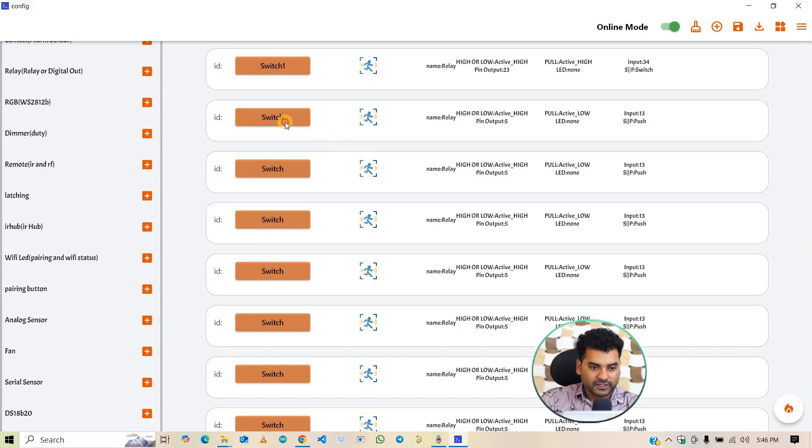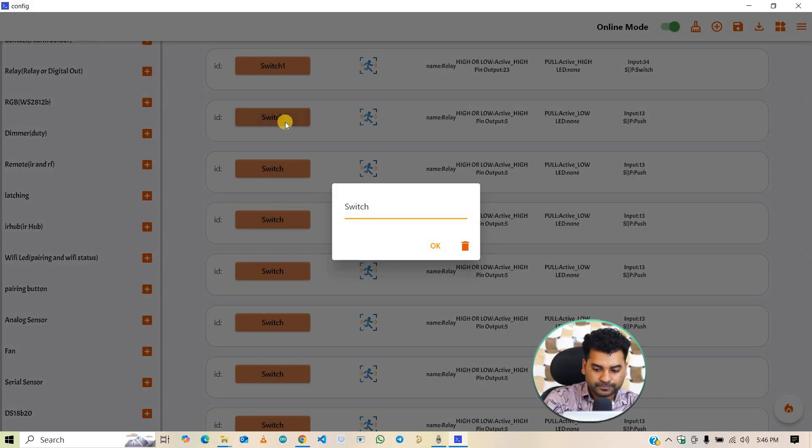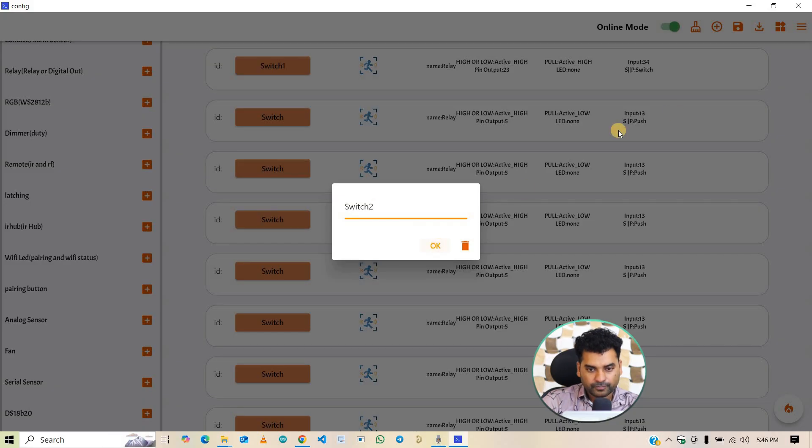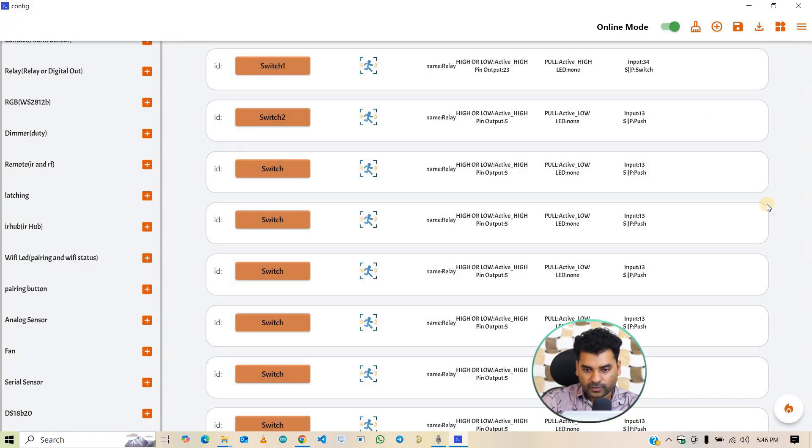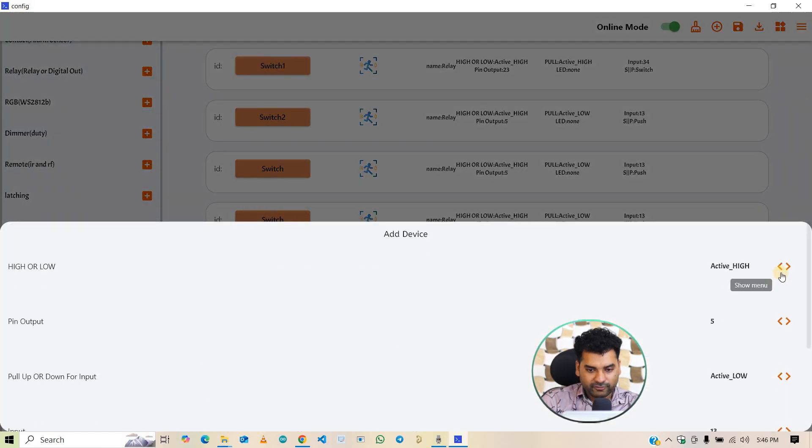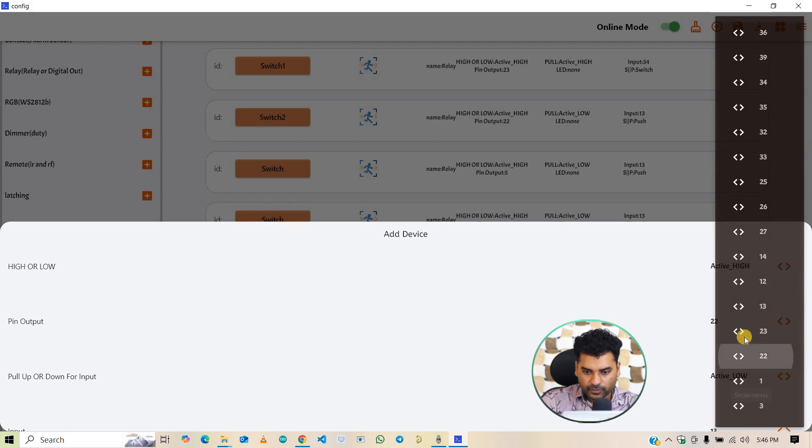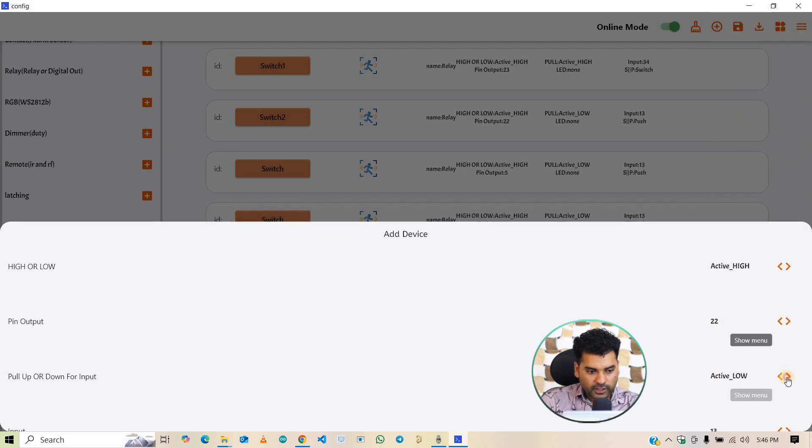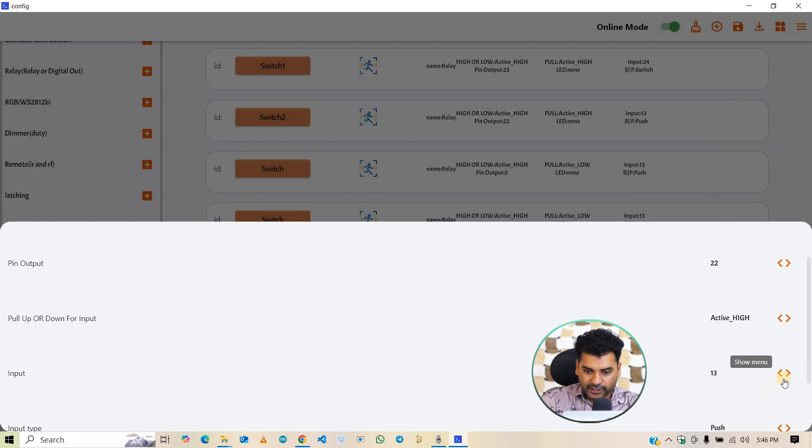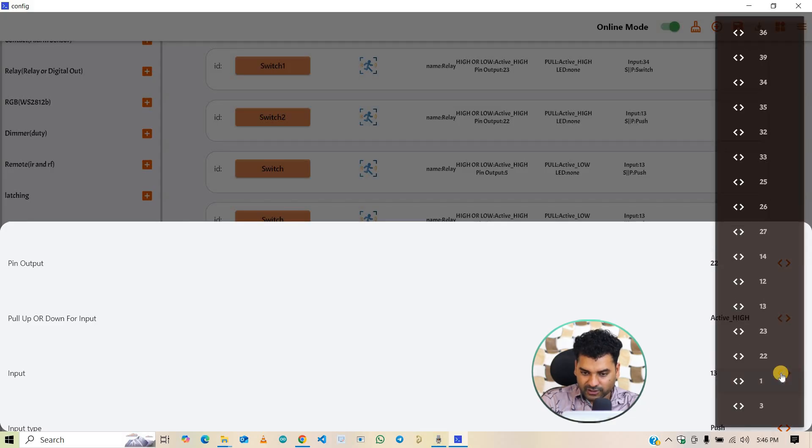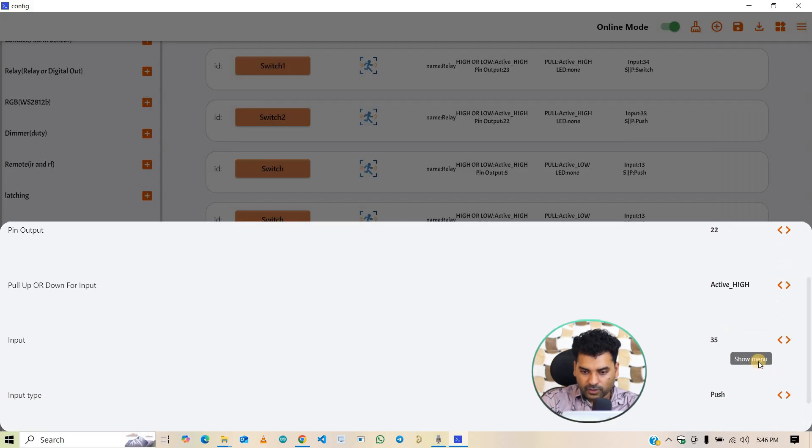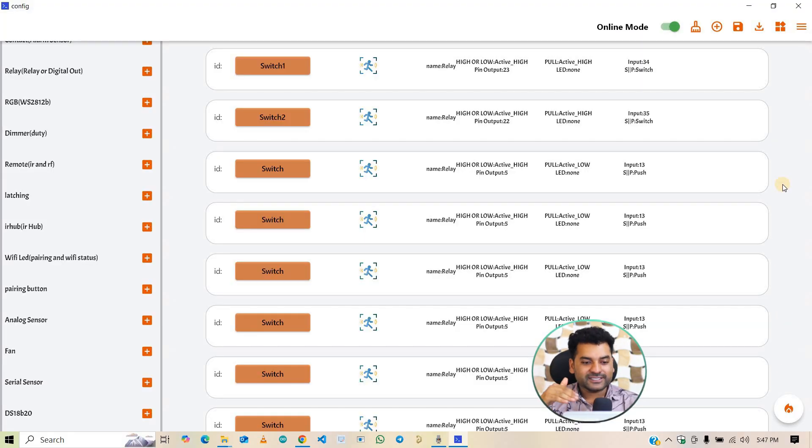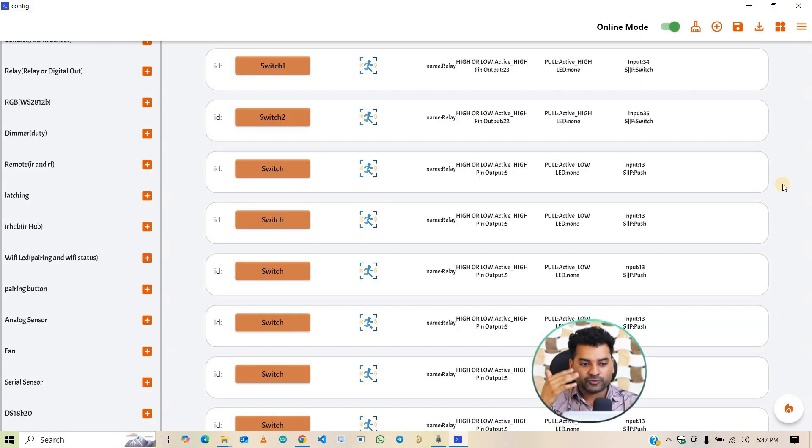In the same way, configure the second one. I am giving the name switch 2. It is active high. And output is pin number 22. Input type is active high. And input switch button is connected at pin number 35. And it is switch type. In the same way, configure all the remaining switches. That is from switch 3 to switch 8.